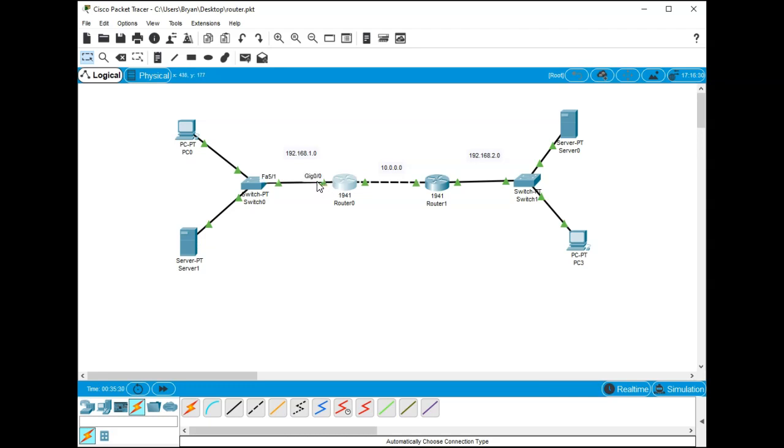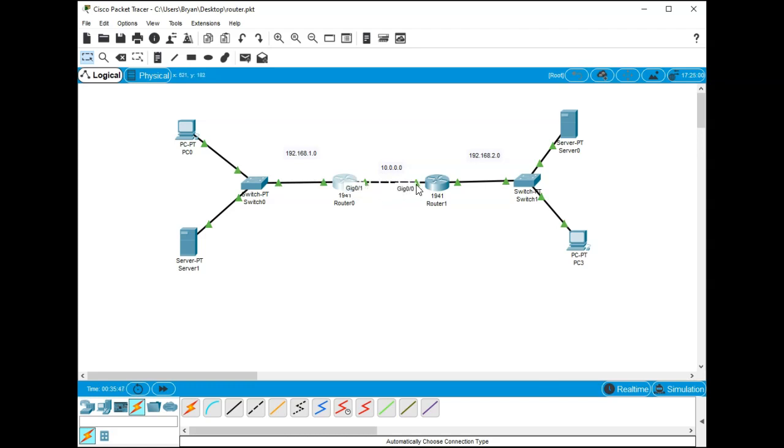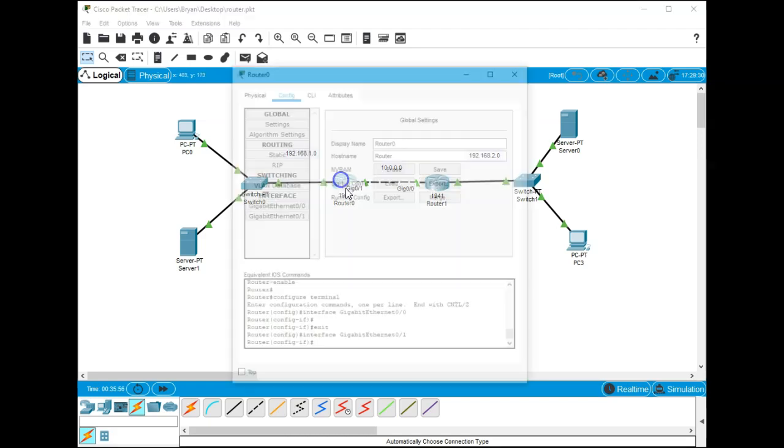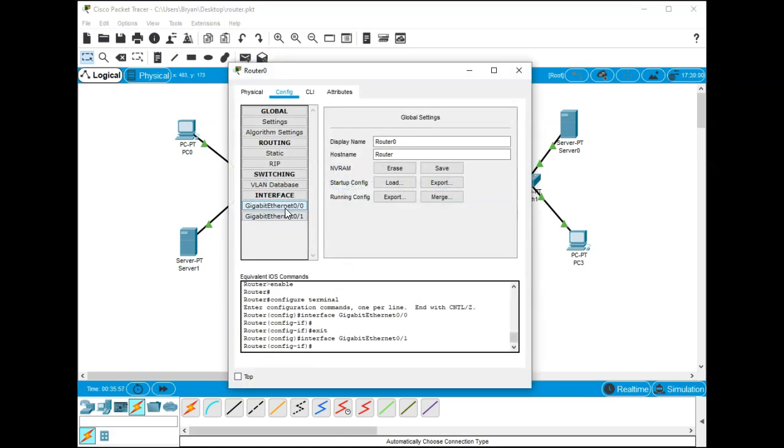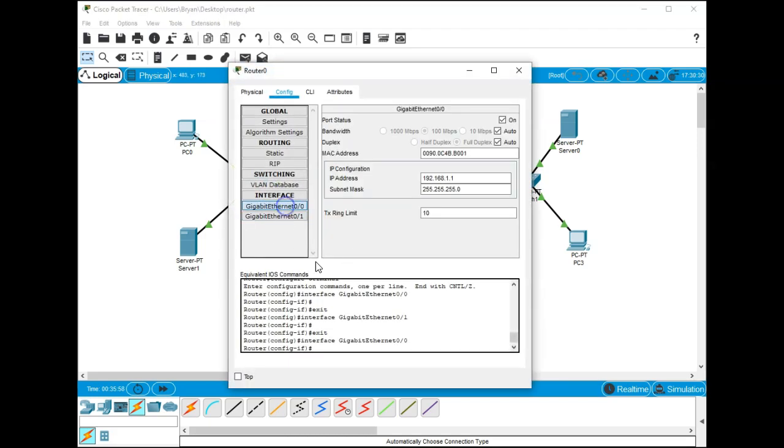Our default gateway is where it leaves the network and it's going to leave the network here, so we want to give this 0/0 the IP address of 192.168.1.1. When we're inside our middle network, the 10.0 network, we want the 0/1 and the 0/0 to be 10.0.0.1 and 10.0.0.2.